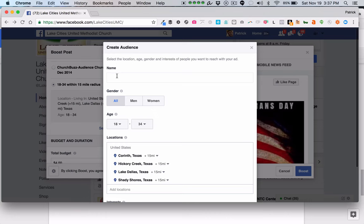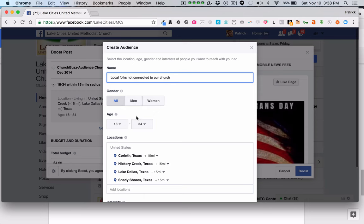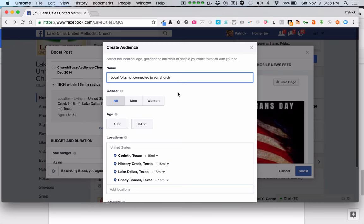When you create the audience, you want to name it — something like 'local folks not connected to our church,' which clues you in that these are local people. If you're going to designate male or female, an age range, something like that, you might want to go ahead and note that in the name of your audience, which you can come back and edit later.